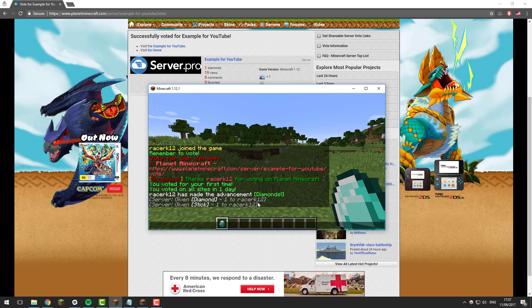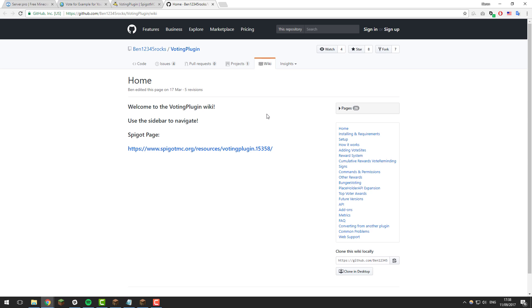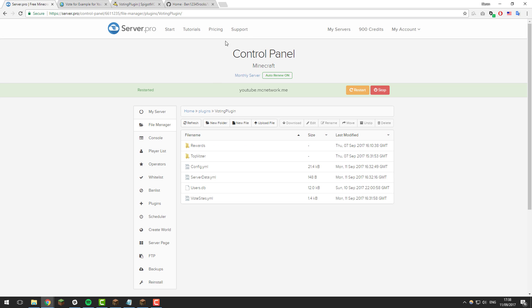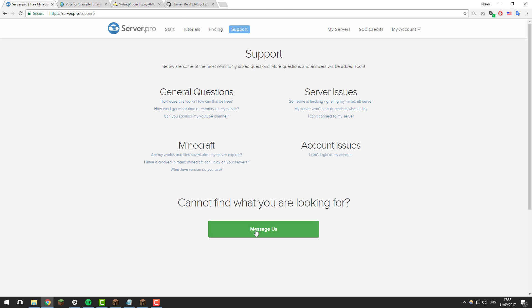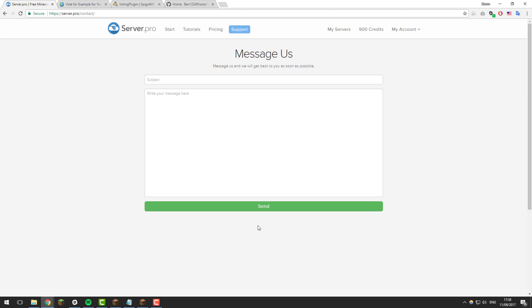That's basically all you need to know about the voting plugin — it's a really nice plugin with loads of customizable features. If you need further help, take a look at the wiki, there'll be a link in the description below. If you still can't figure something out or you're running into a problem, contact our support through our website and we'll get back to you as soon as possible. Thank you for watching, I hope you have a fantastic day — goodbye!